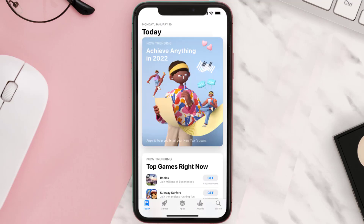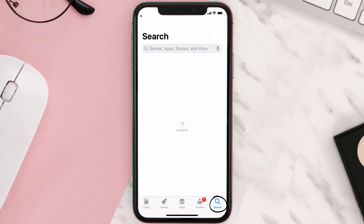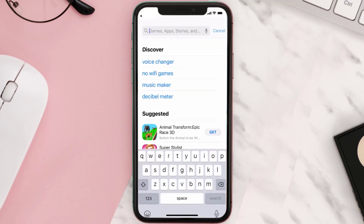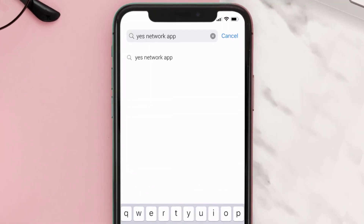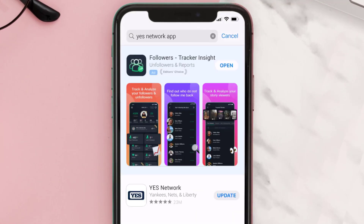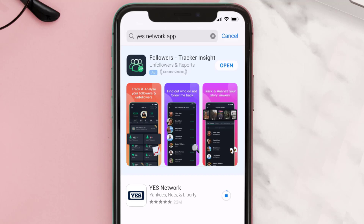Open up the App Store on your device and then tap on the search icon in the bottom right corner. Search for the YES Network app and if you see the update button right next to the app name, simply tap on it to make sure you're running the latest version.